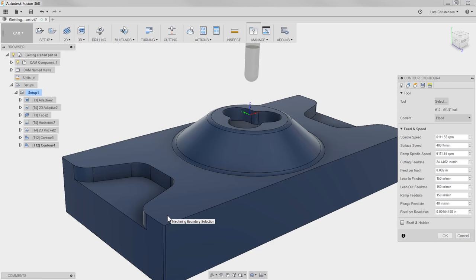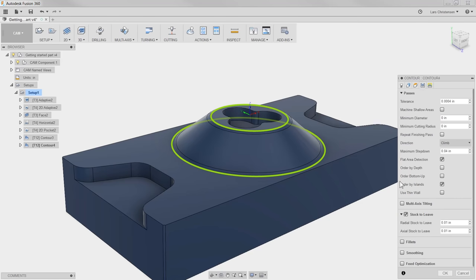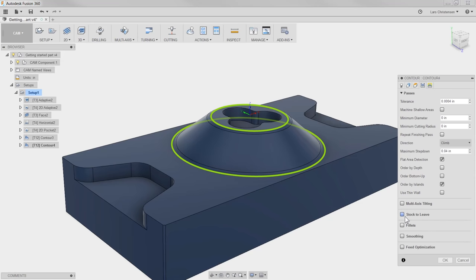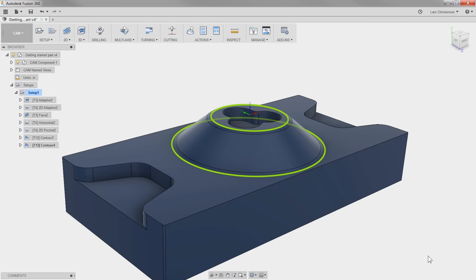We really only have a few things to change on this one. First, since this is the Finishing Toolpath, we're going to turn off Stock to Leave. Then when it comes to the Stepover, just for fun let's change it to 100 thousandths. Now this is probably too fine and will take too long, but let's just hit OK and see. The cool thing with Fusion 360 is we have the option to go in and explore these kinds of things before we actually have to make a decision.